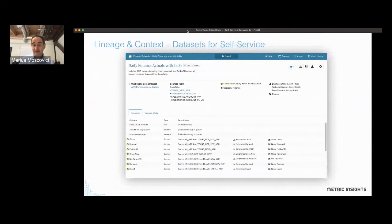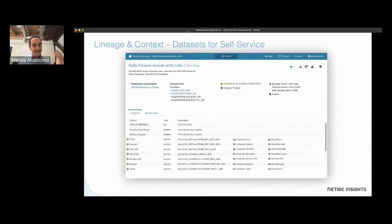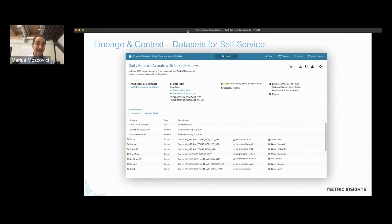The other aspect of self-service from an analyst perspective is the ability to discover the datasets themselves. And finding a dataset isn't just about the name of the data and its columns — I need to know what analytics use it, whether it's certified, who the owners are, who I can ask questions to, and for those columns, what specific KPIs they measure. If I see a column measuring enterprise churn, I should be able to see that definition. Then I know this particular dataset is the right one for my analysis. All of this has to be consolidated into a view accessible to me as an analyst.